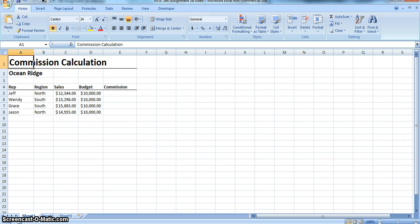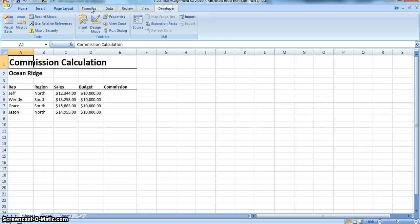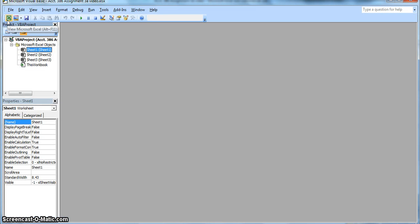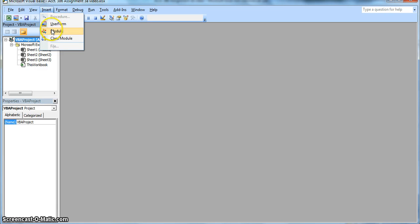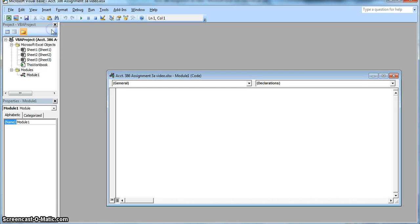So we're going to show you how to do the calculation for the commissions. Where you go is you go to Developer and then we head into Visual Basic. Next we go into Insert and that's when we go into Module where we can enter in the calculation.